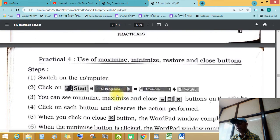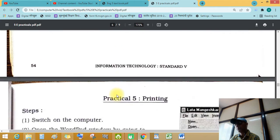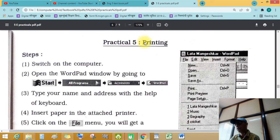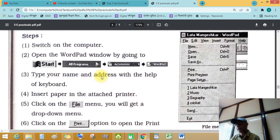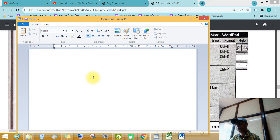Now let's see practical number five: printing. Switch on the computer, open the WordPad window by going to start, programs, accessories, and WordPad. Type your name and address with the help of the keyboard. See this — I just typed my name.